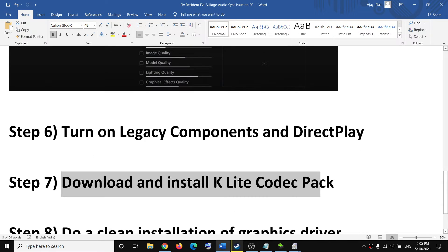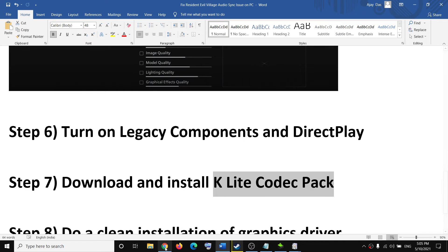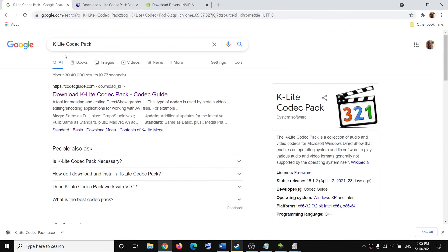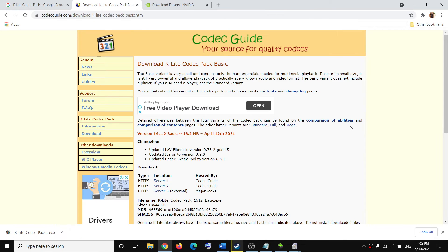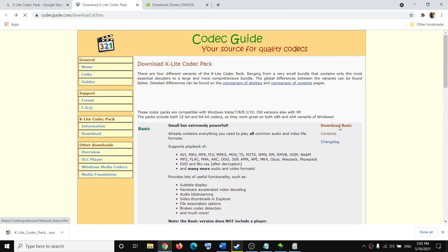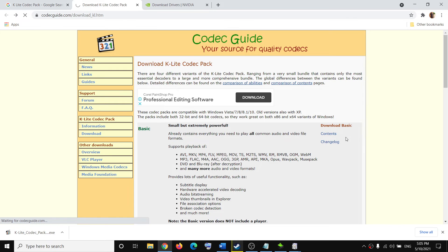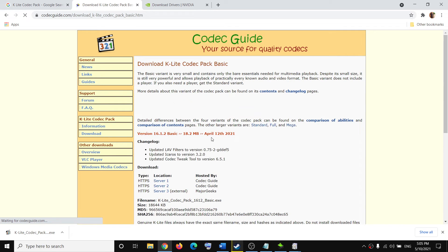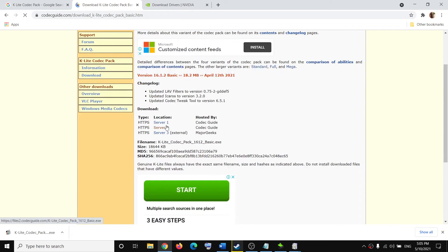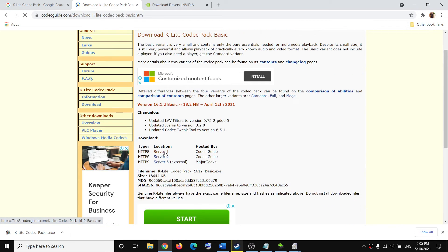The next step is to download and install K-Lite Codec Pack. Search 'K-Lite Codec Pack' in Google and go to the website. Click on 'Download Basic,' select the server, then click on Server 1.